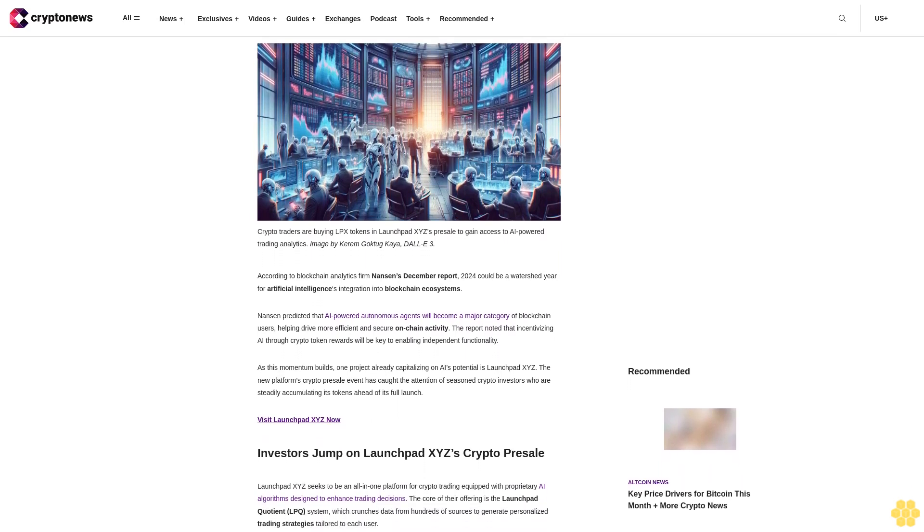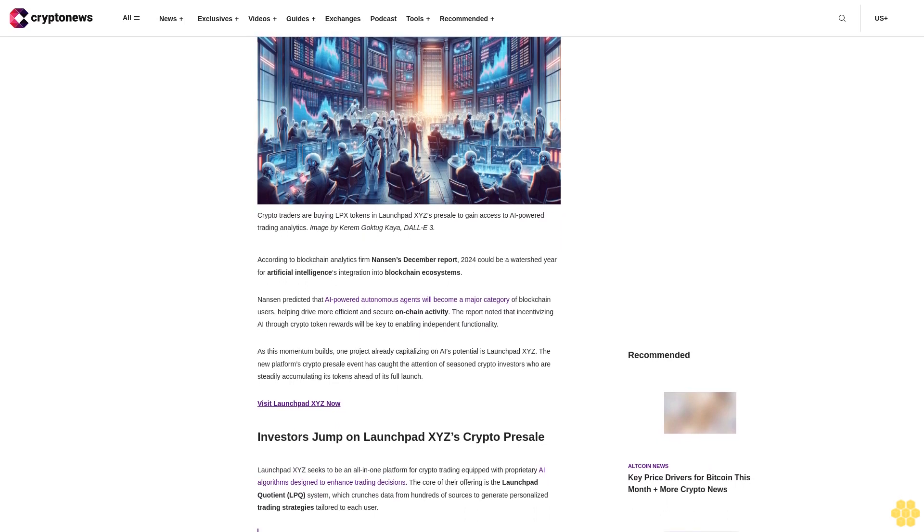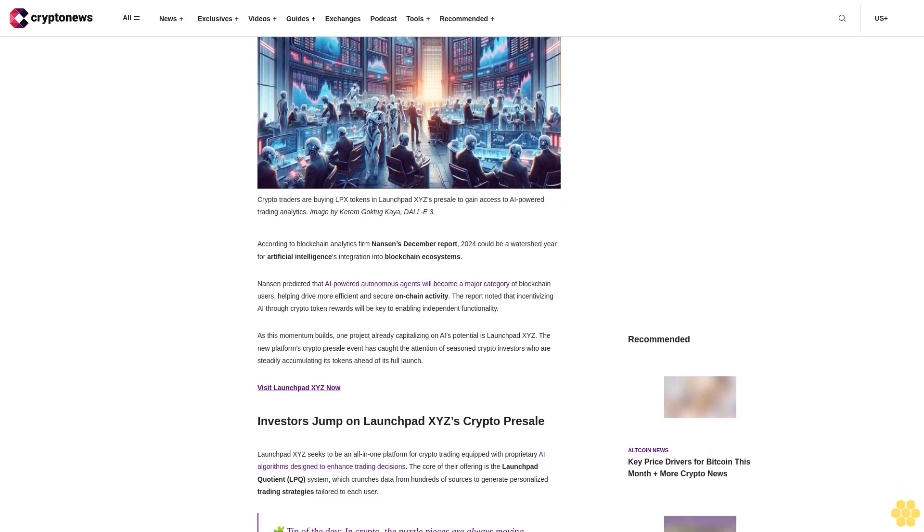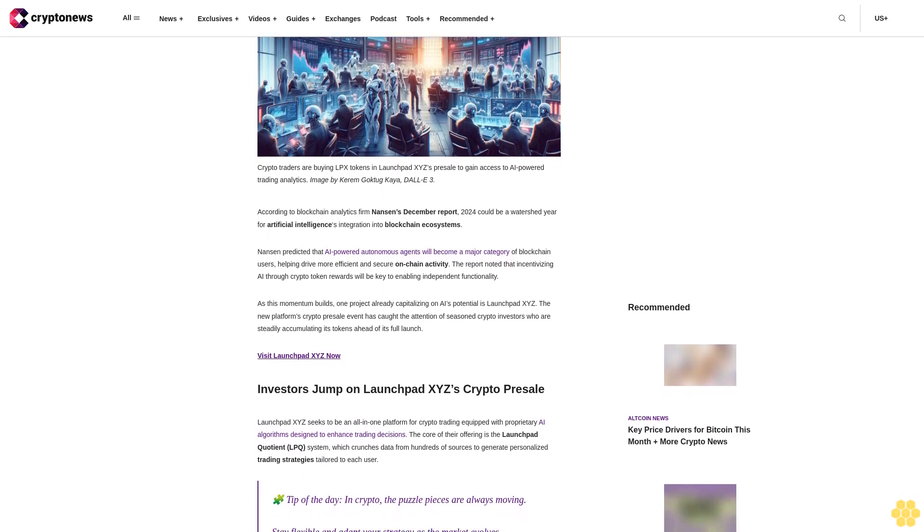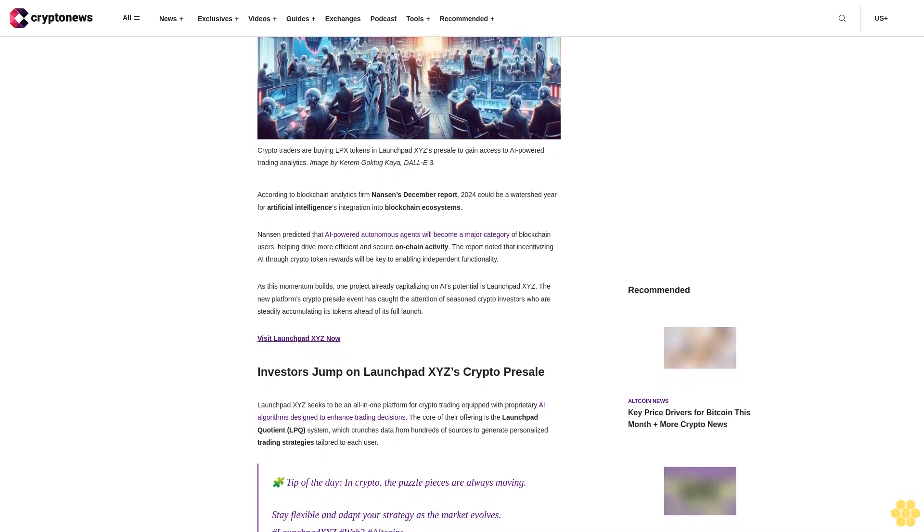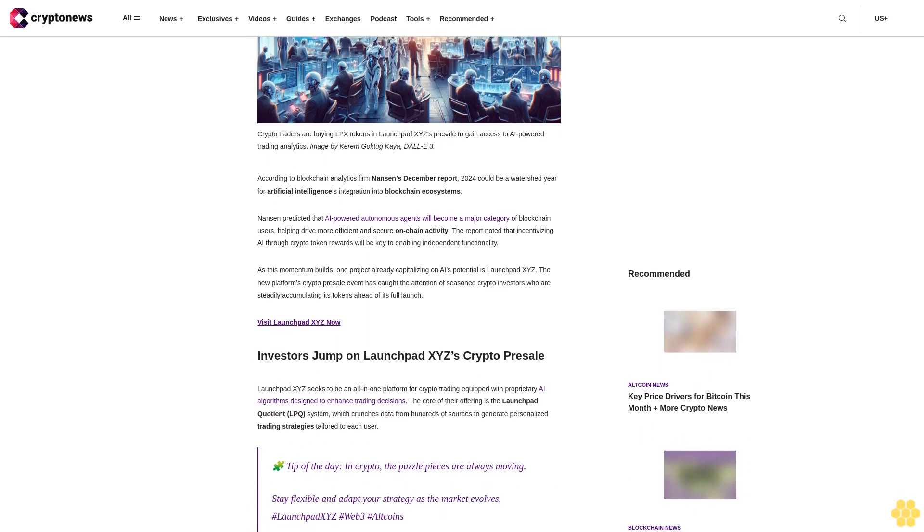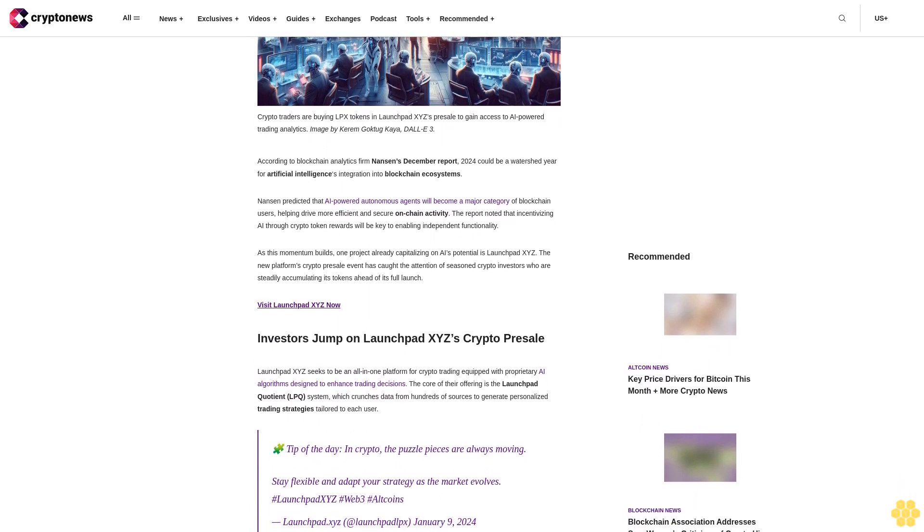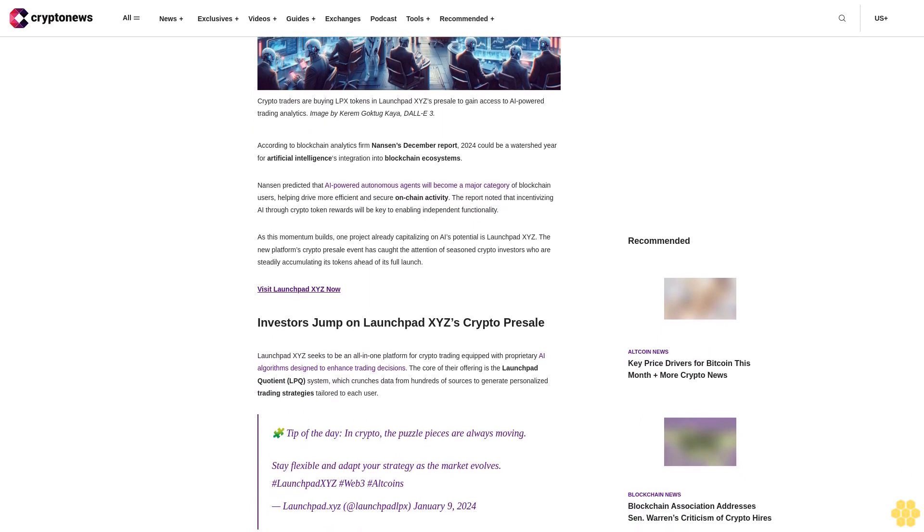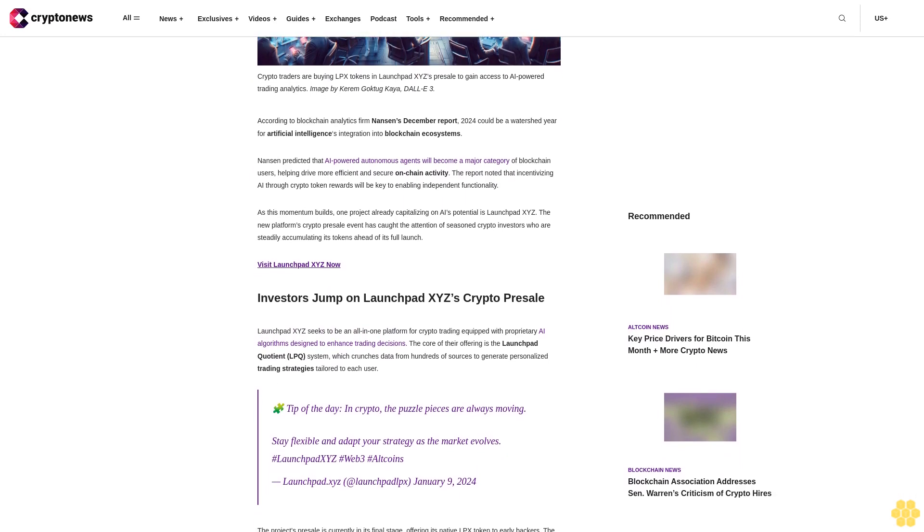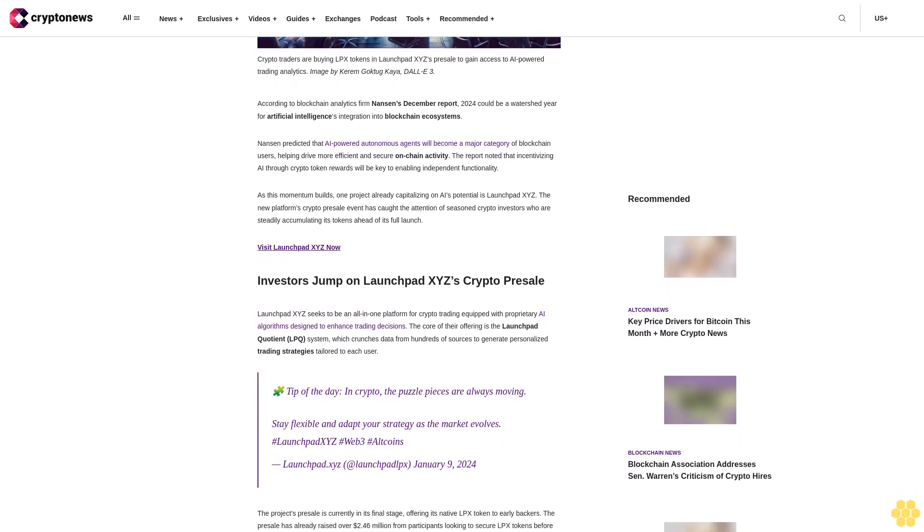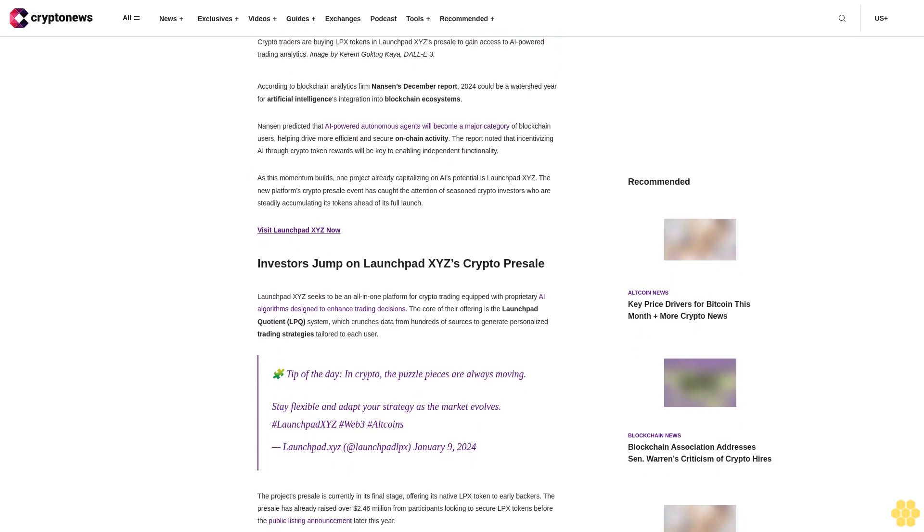According to blockchain analytics firm Nansen's December report, 2024 could be a watershed year for artificial intelligence's integration into blockchain ecosystems. Nansen predicted that AI-powered autonomous agents will become a major category of blockchain users, helping drive more efficient and secure on-chain activity. The report noted that incentivizing AI through crypto token rewards will be key.